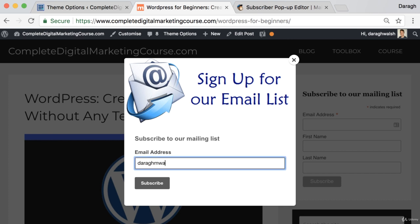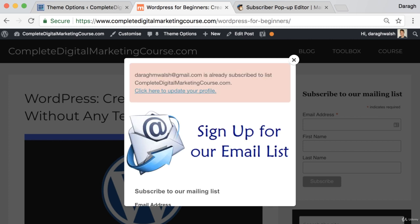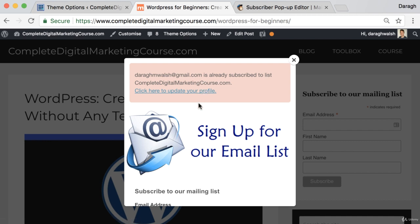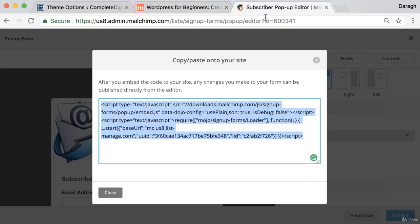And I can maybe go ahead and just test that out. Put in my email. Well I'm already subscribed to this list, but you can see that it will work. You can go ahead and sign up. And then what a good thing to do is come back into your list on MailChimp to make sure that it has been signed up.